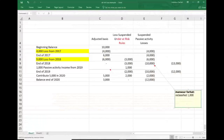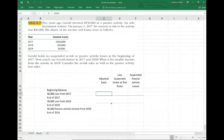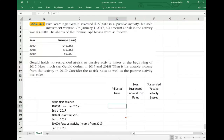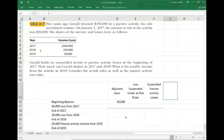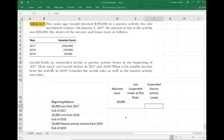Let's work another example on the Excel sheet, similar to this one. Five years ago, Gerald invested $150,000 in a passive activity — his sole investment venture. On January 1st, his amount at risk in the activity was $30,000. He had $17,000 of losses in 2017, $30,000 of losses in 2018, and $50,000 of income in 2019. Gerald holds no suspended at-risk or passive activity loss at the beginning of the year. How much can Gerald deduct in 2017 and 2018, and what is the taxable income from the activity in 2019? Consider both the at-risk rule and the passive activity rules.